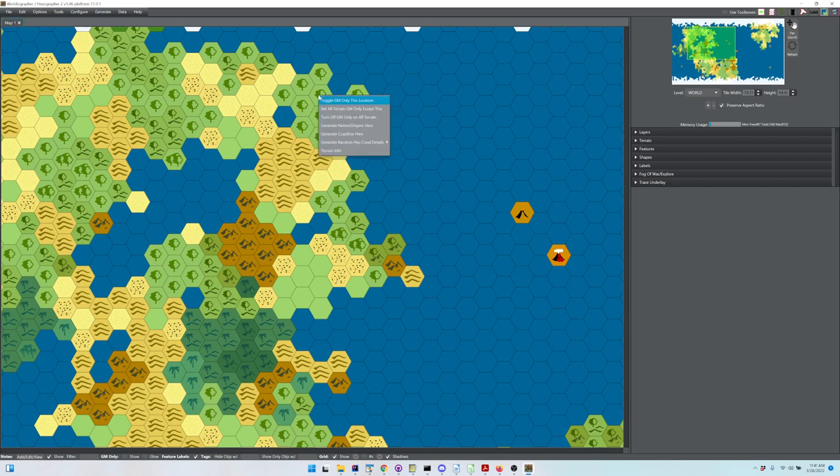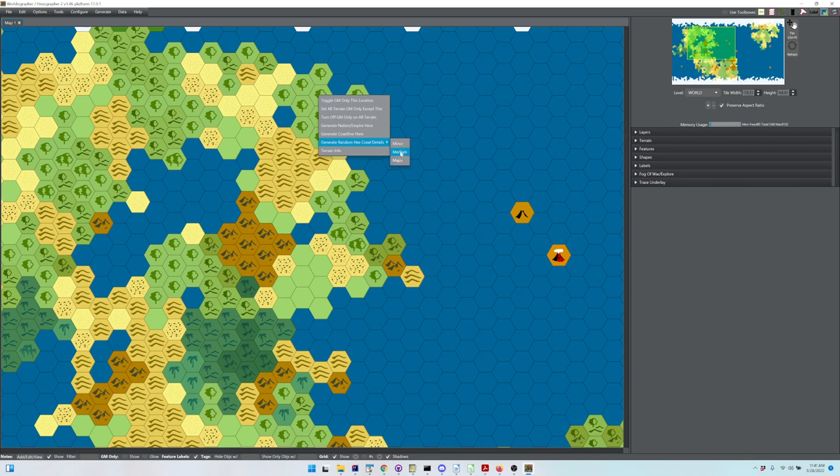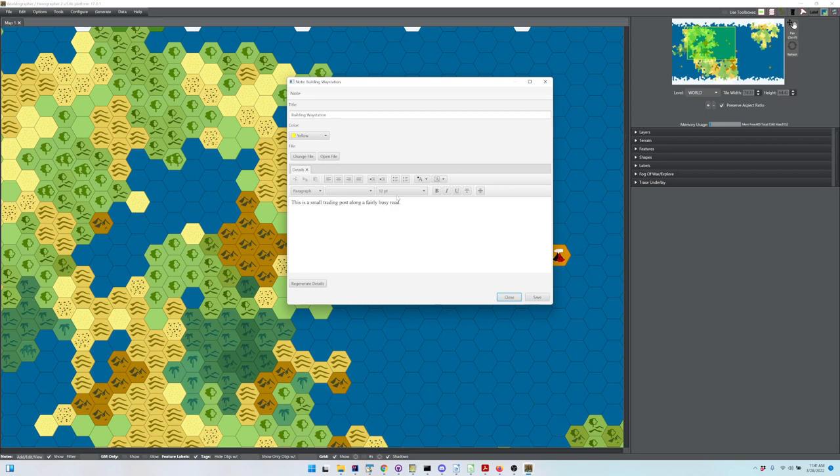you can right-click on the hex and go to Generate Random Hex Crawl Details, pick minor, major, or medium, and it will create something for you.